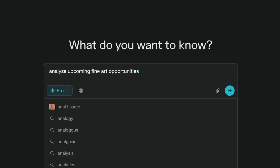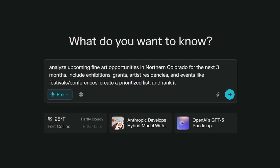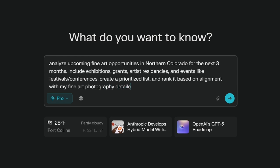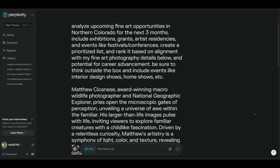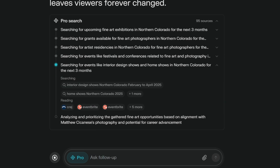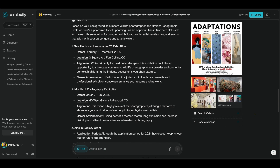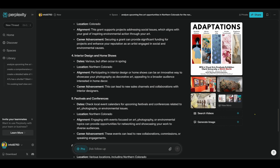The third way I love using Perplexity is for opportunity research. The prompt: Analyze upcoming fine art opportunities in northern Colorado for the next three months. Include exhibitions, grants, artist residencies, and events like festivals. Create a prioritized list and rank it based on alignment with my fine art photography details below and potential for career advancement. Don't forget to add some extra details about your business and also some details to have it think outside the box. I'll add those details along with my brand info, then hit Enter. You can watch in real time as Perplexity finds the relevant details and presents them in an easy-to-follow format. Maybe only a few of those opportunities interest me, so I'll cherry-pick what I think's best, ask for additional context, and hit Enter again.